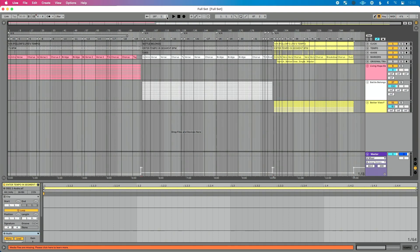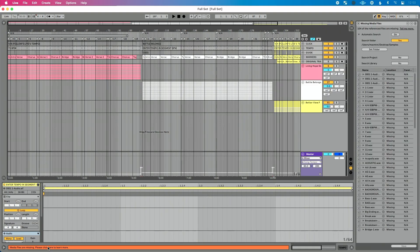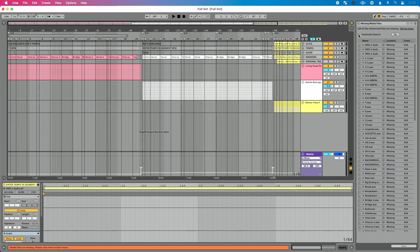Whenever you see this message, open your Live set, go to the bottom where you're seeing the missing files message, and click on the orange bar there. Now you're going to see the missing media files browser. If this isn't already selected, click the arrow to the left of automatic search to get this dropdown.